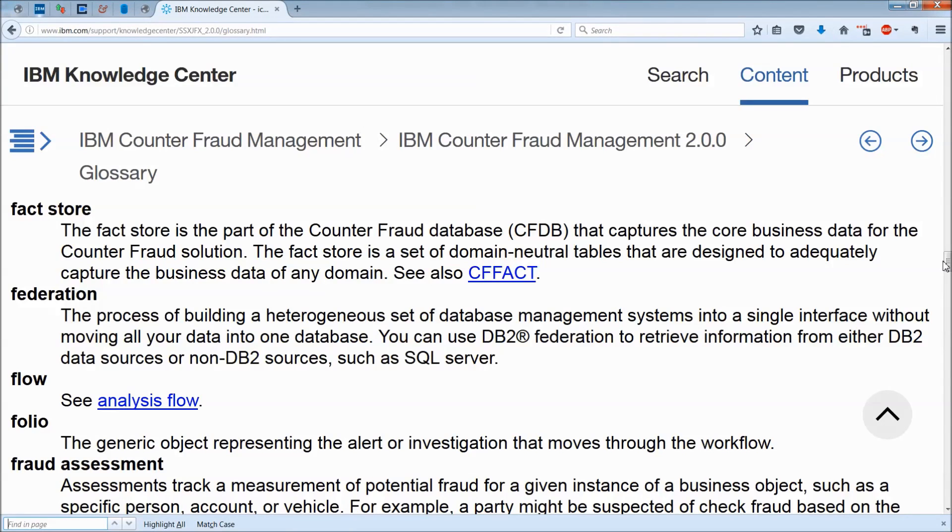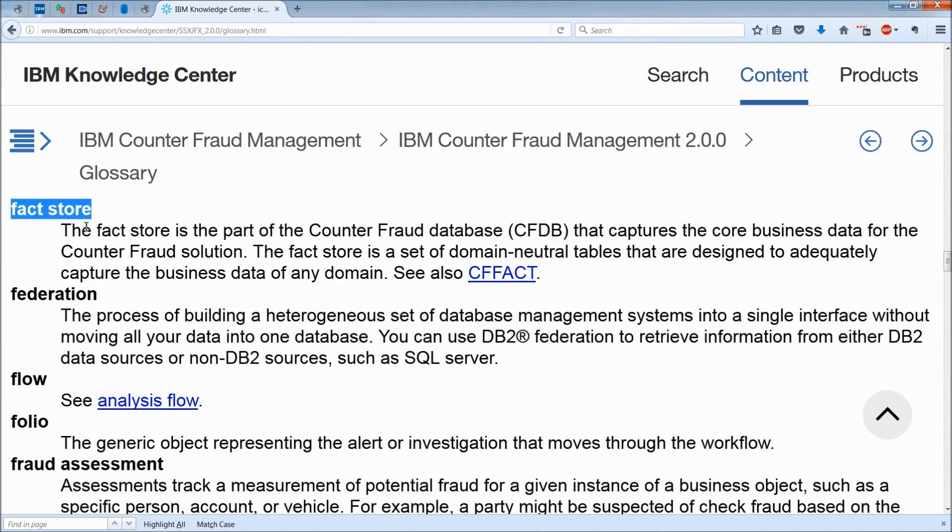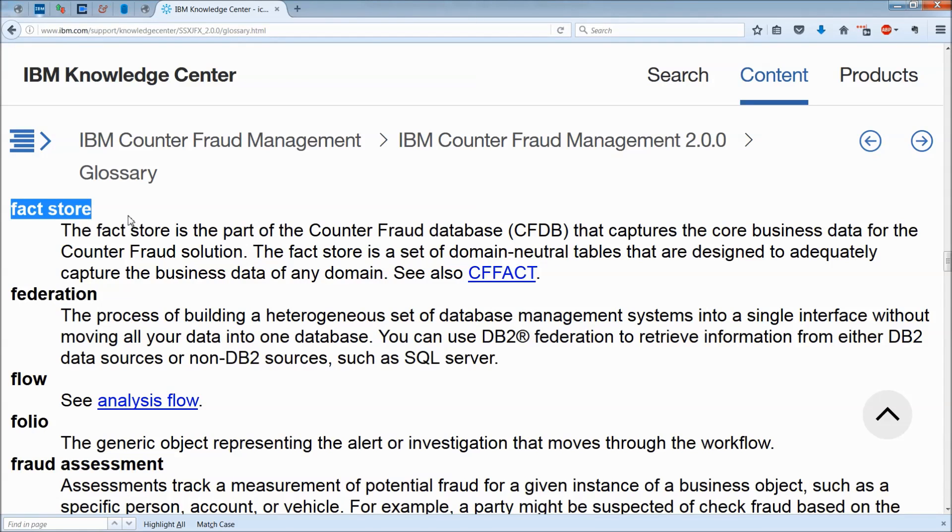In the IBM Knowledge Center glossary, if you go to FactStore, you will read that the FactStore is the part of the counter-fraud database, or CFDB, that captures the core business data for the counter-fraud solution.